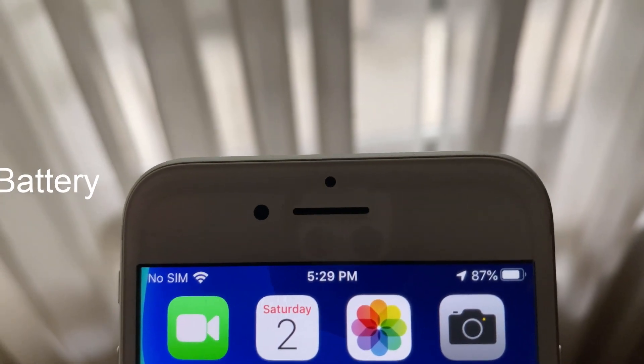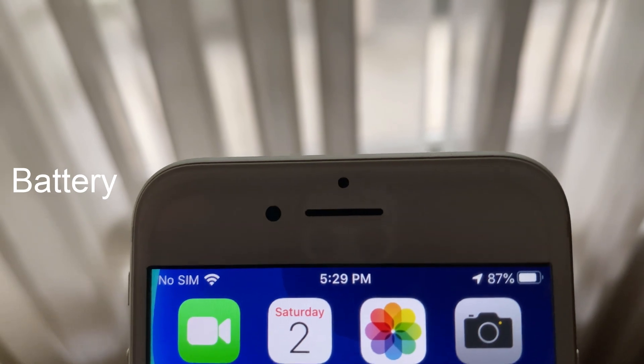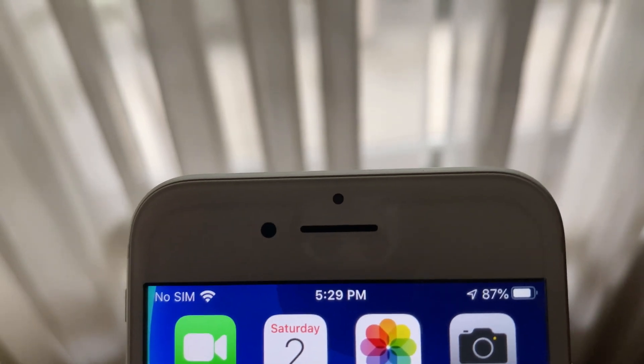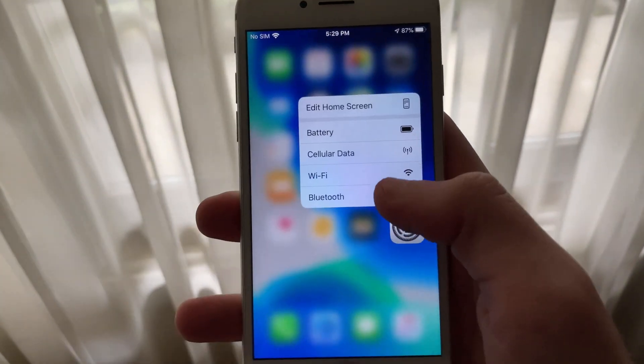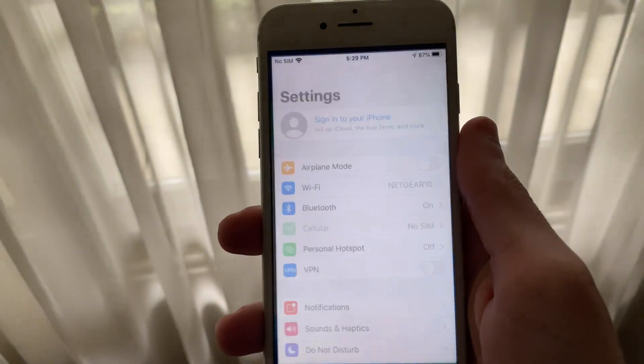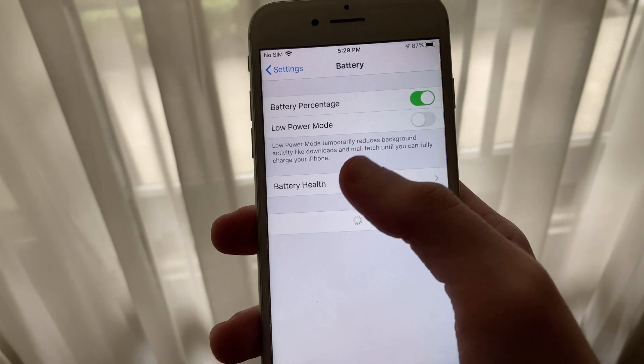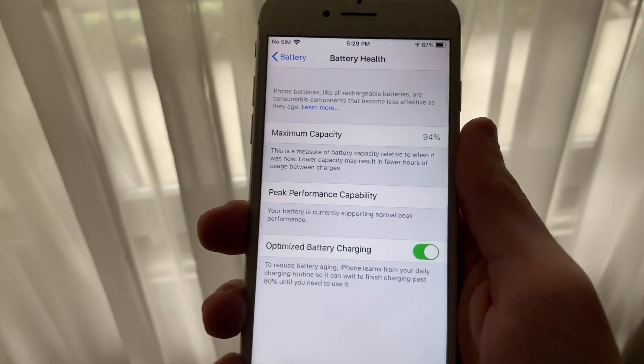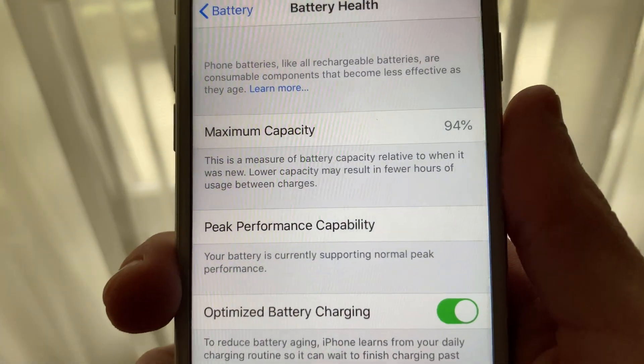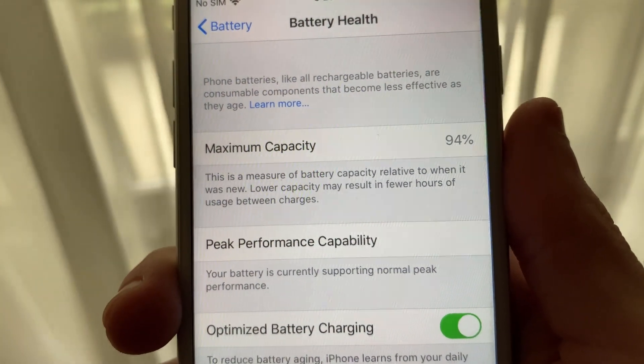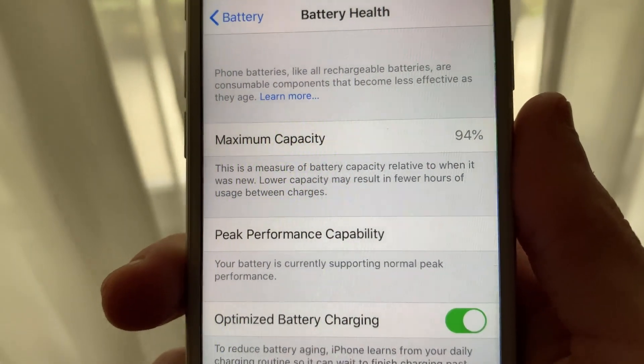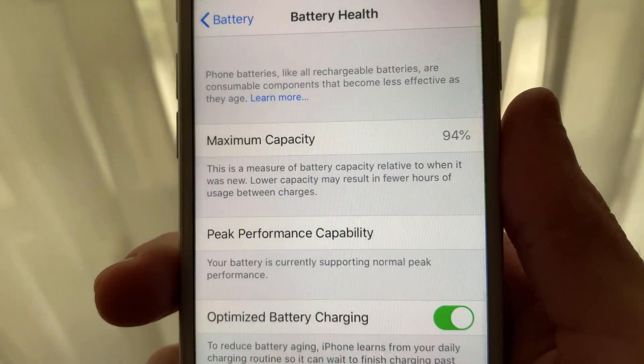Now before we get into battery life, I'd like to mention that my iPhone 7 is running off of a maximum battery capacity of 94% and has never had a restart. This means that my iPhone is not being performance throttled to maintain battery life or prevent restarts.